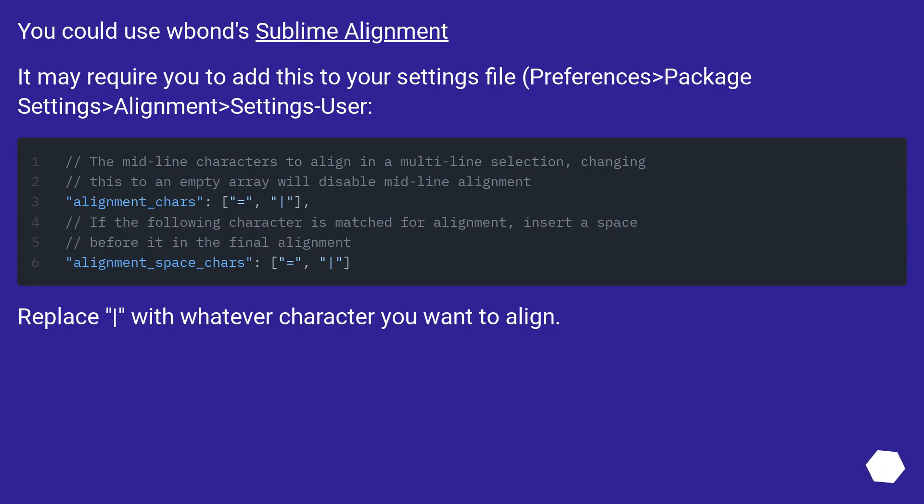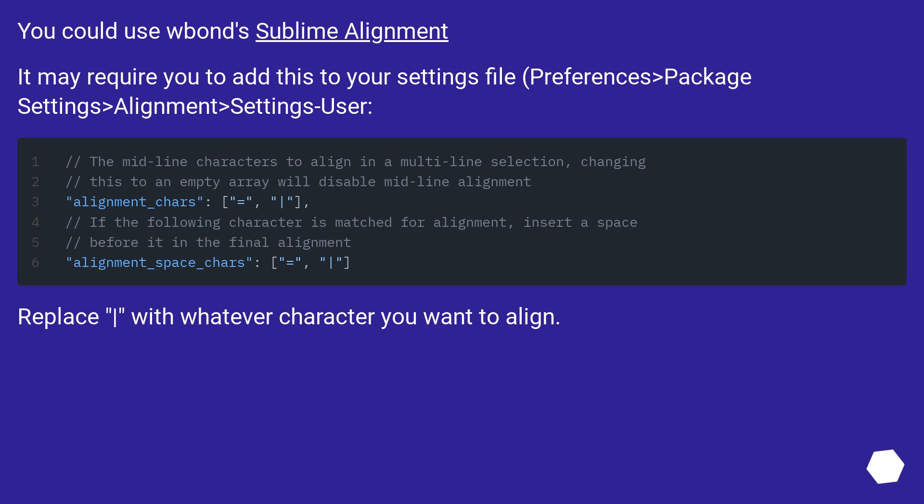You could use Sublime Alignment. It may require you to add this to your settings file: Preferences, Package Settings, Alignment, Settings User. Replace with whatever character you want to align.